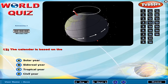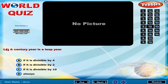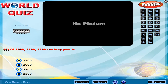The calendar is based on? A century year is a leap year only if? The years 1900, 2100, and 2200 — is the leap year?